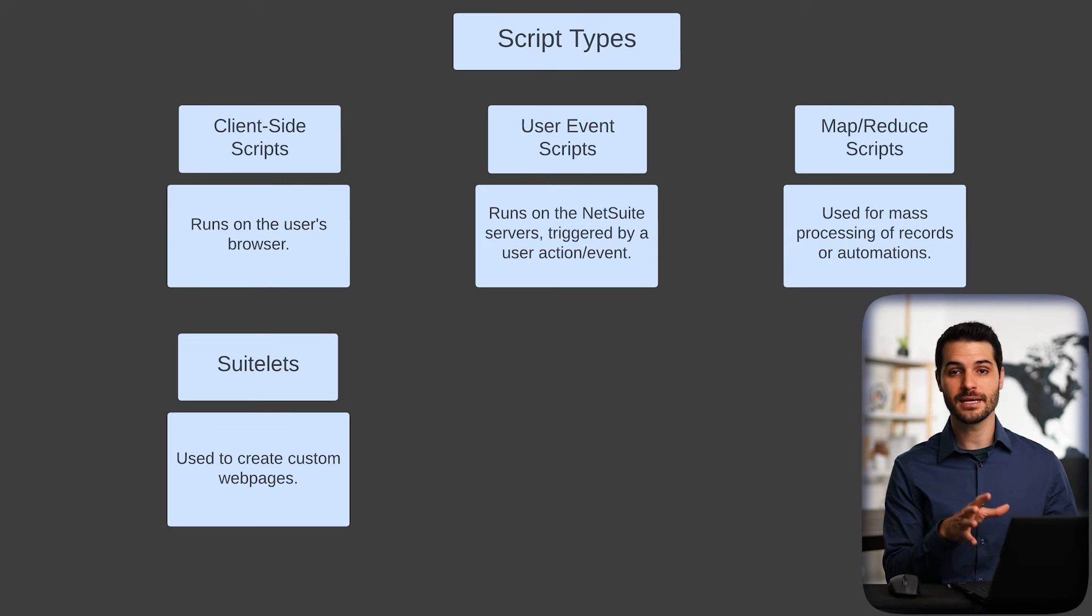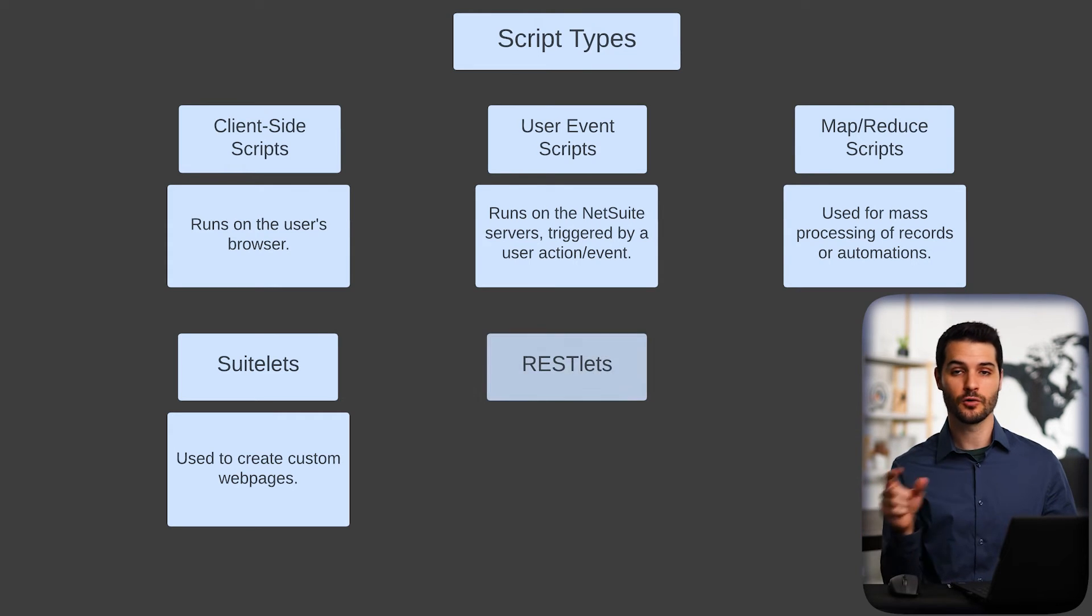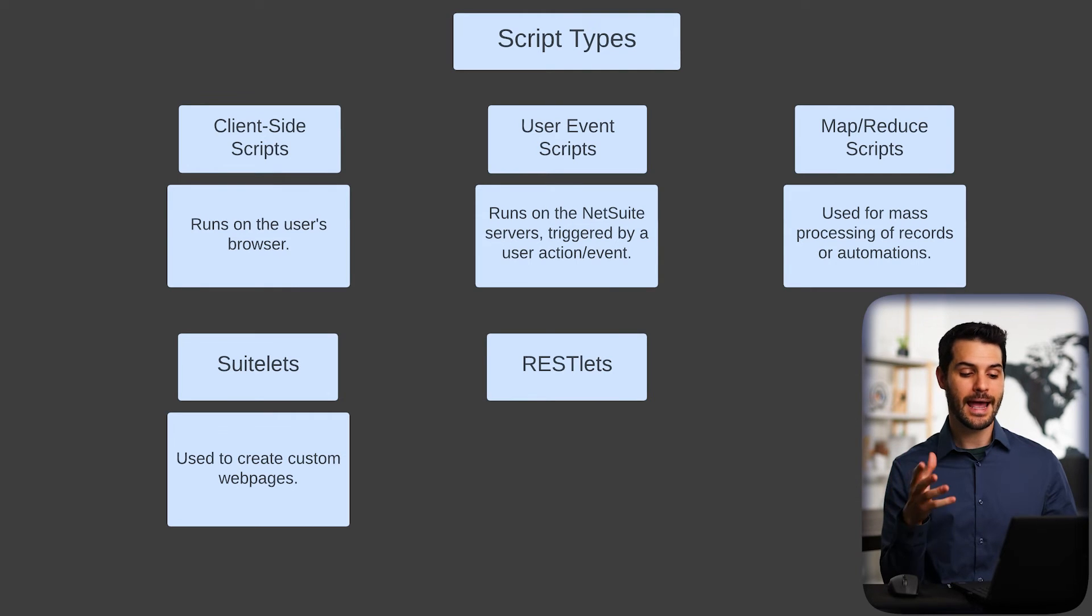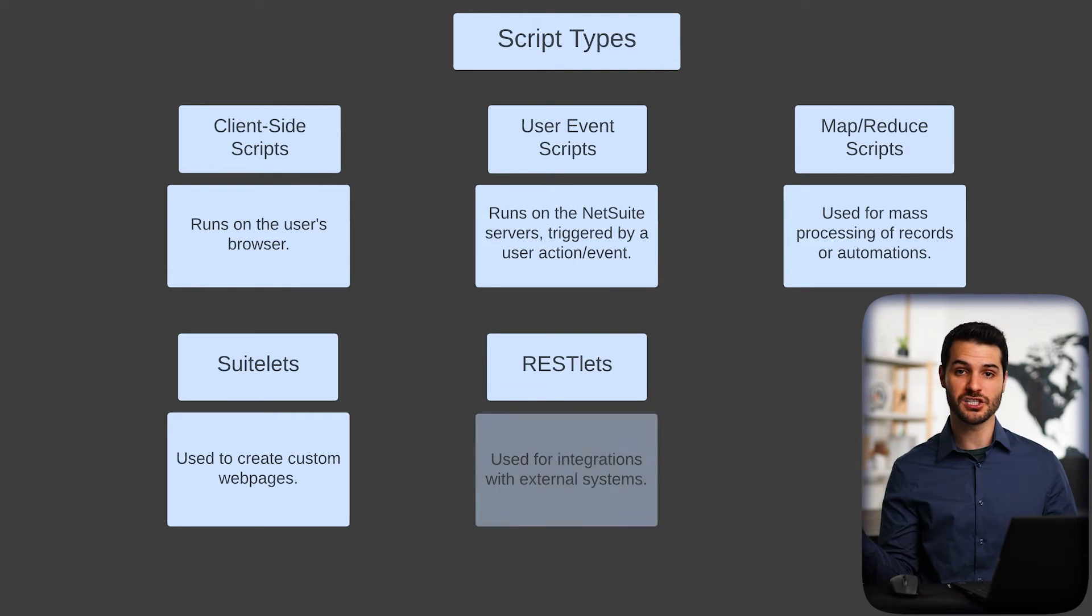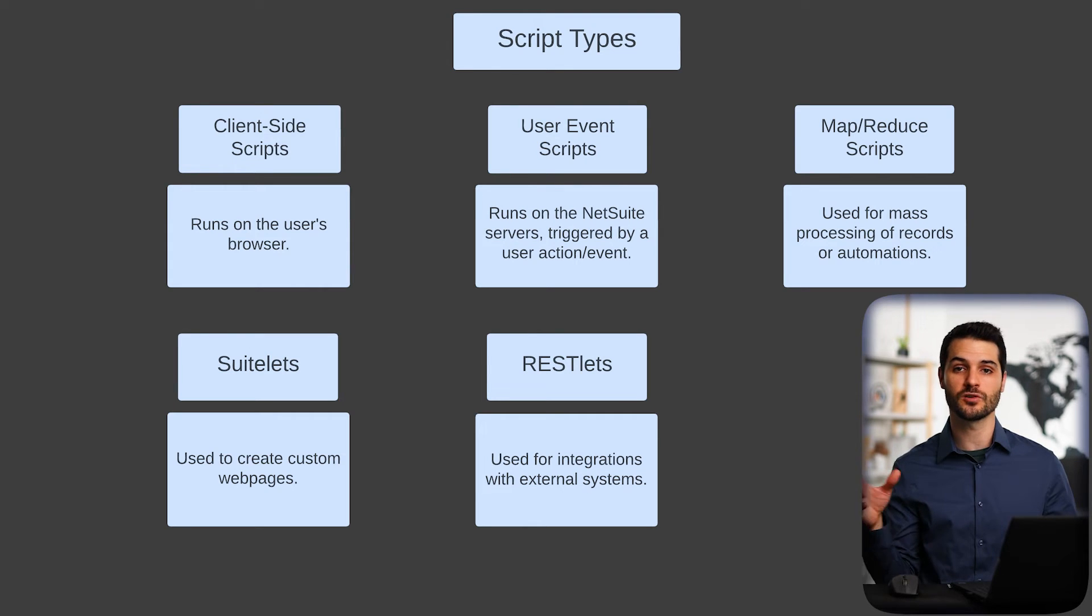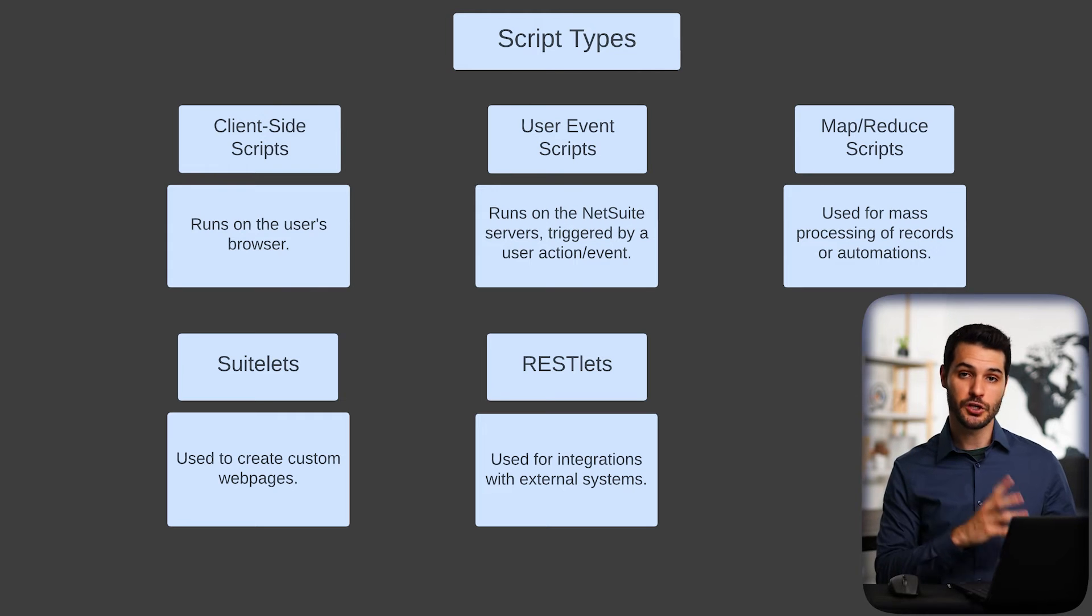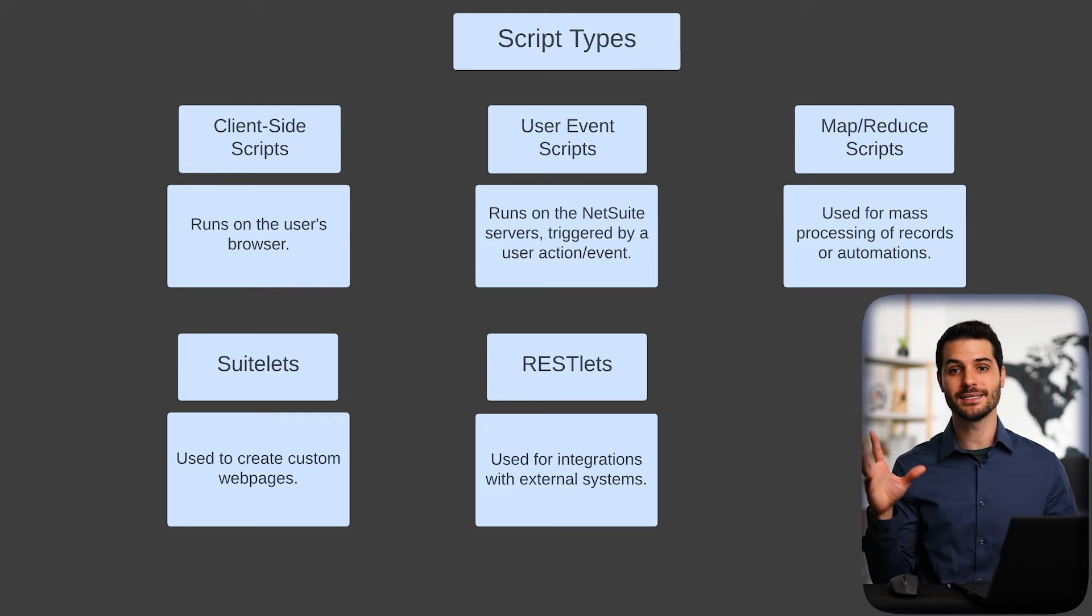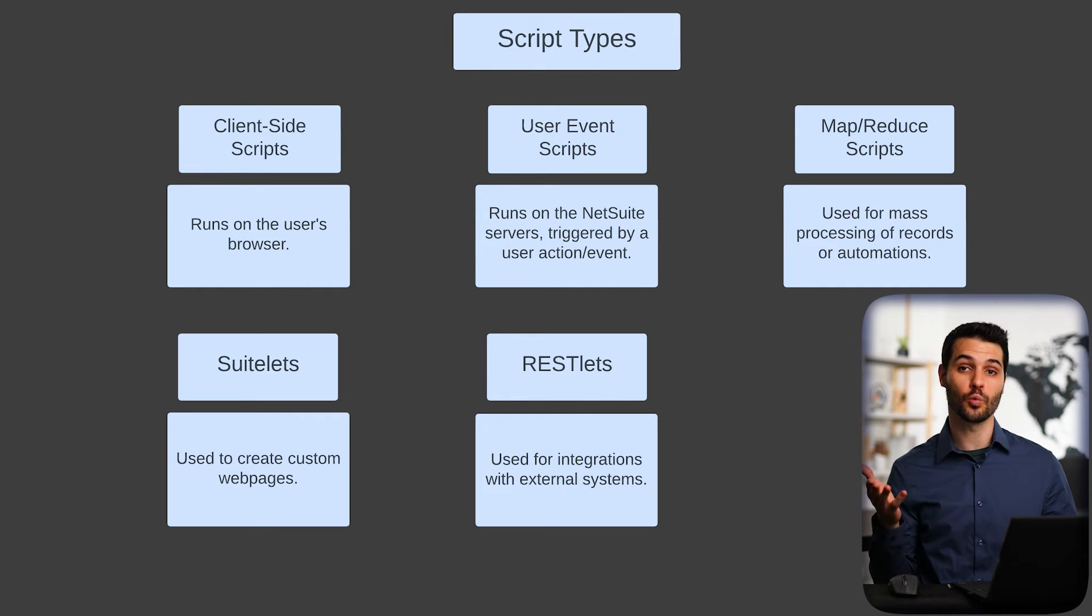And lastly, what we're going to describe here is called a RESTlet, REST being in capital letters. And the simplicity of that is that if you have an integration, like let's say I mentioned earlier, Shopify, Expensify, Salesforce, you need a connector between your NetSuite instance and that external system. And that integration is going to be done using a RESTlet. So those five are some of the most commonly used types of SuiteScript.